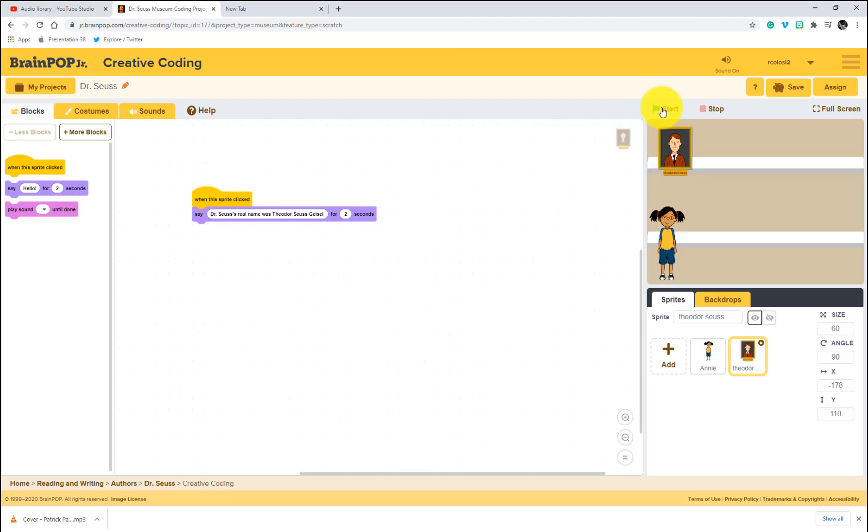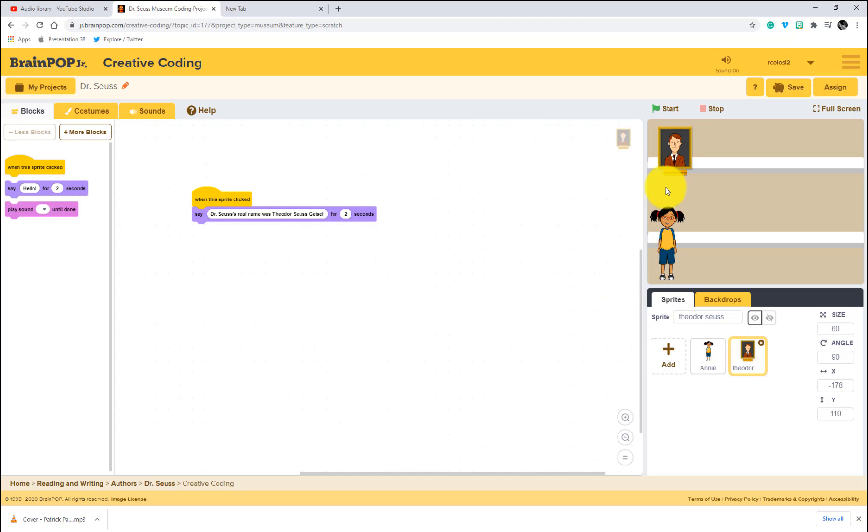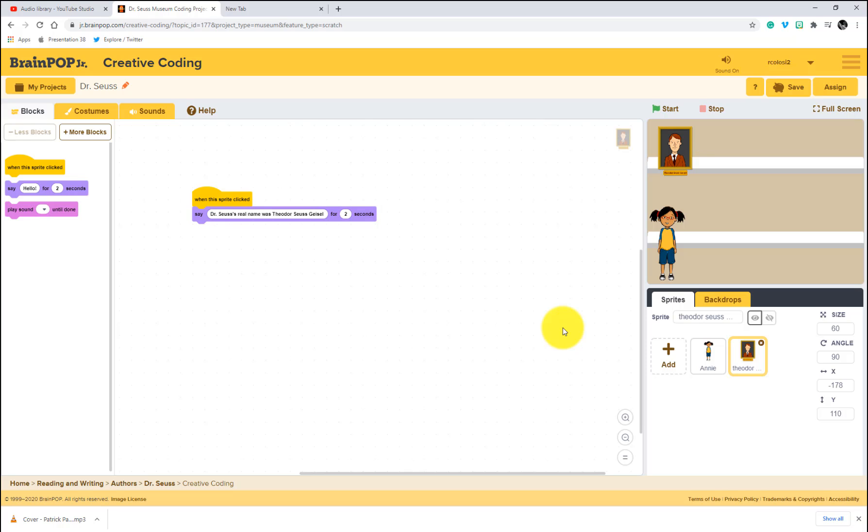Now, again, let's try to preview or debug this digital museum. I'm going to start by clicking start. And he says that. Click on any item to learn more about it. If I click right up here on the picture frame, there we go. He says it. Now I can change this. That's not too long, but if it was a couple sentences long, I could change this from two to four seconds.